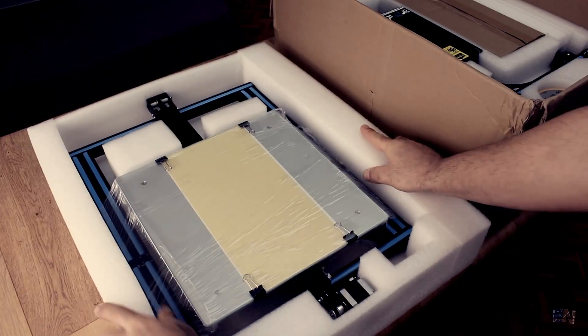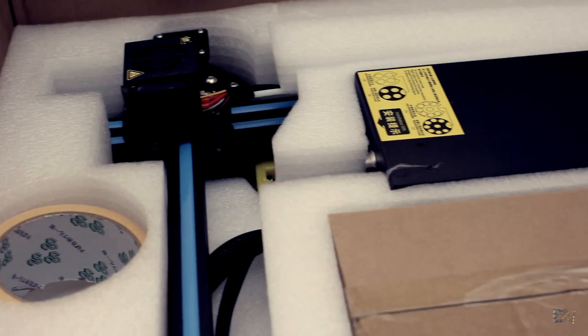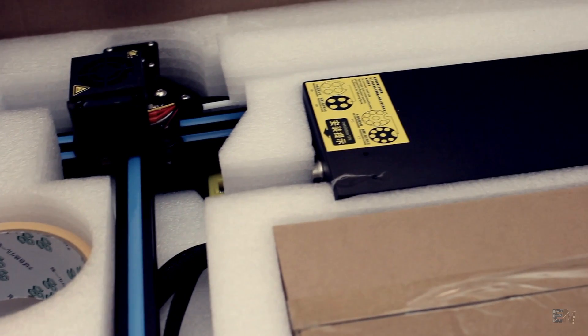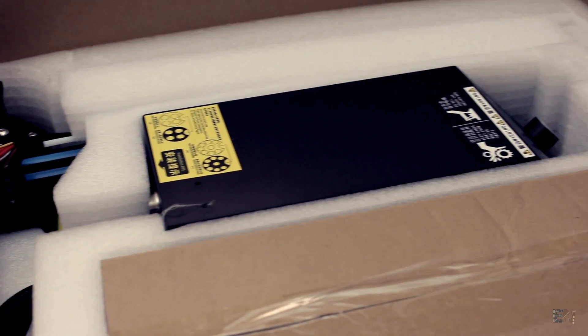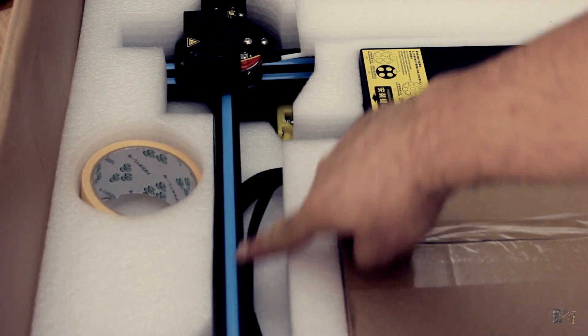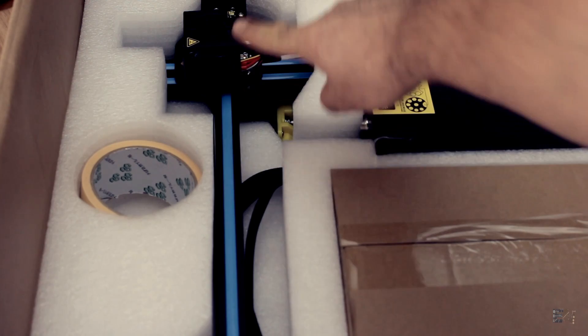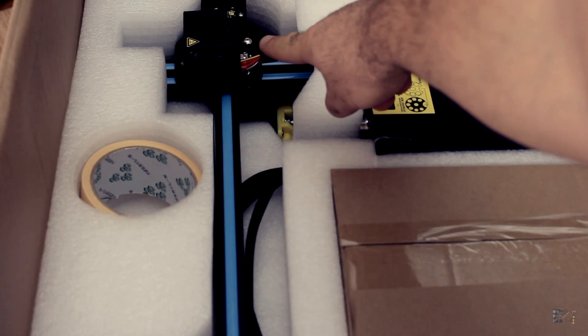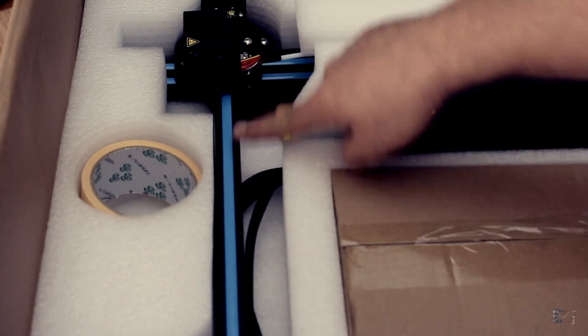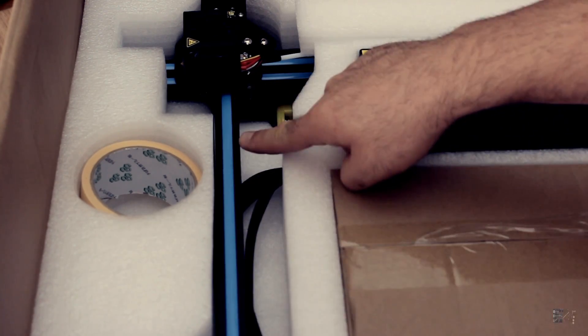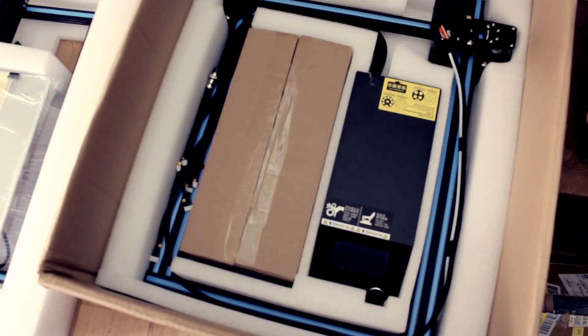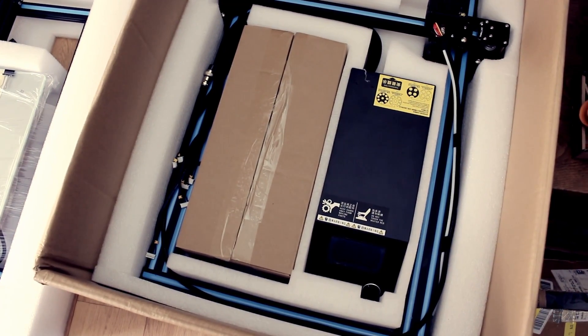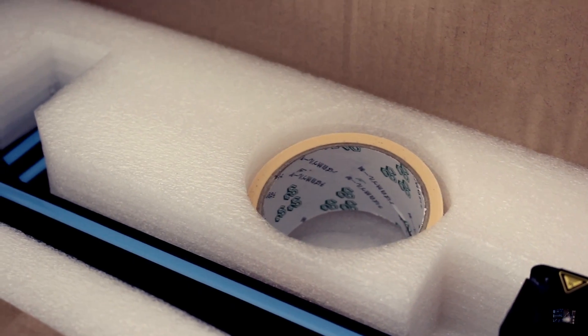In the second compartment we will find the top part of the printer and the main board case. This part has already been mounted as well. So we have the X axis here with the extruder and the Z axis already screwed in place. We also have some extra tape for the bed and a box of extra hardware and accessories.